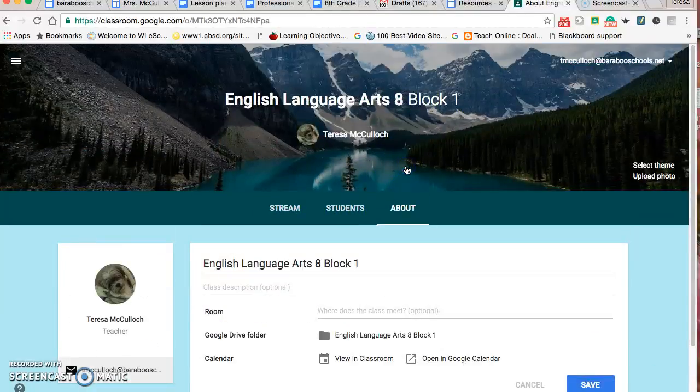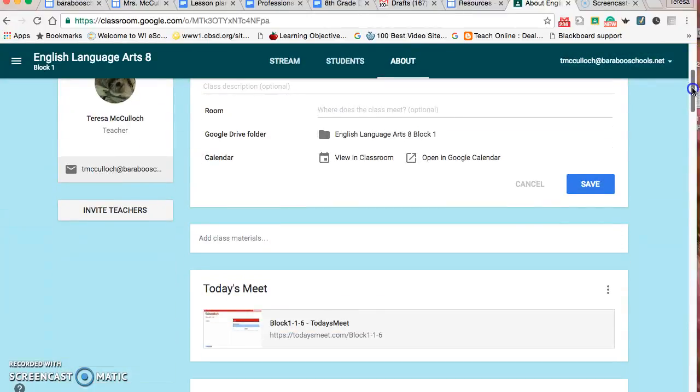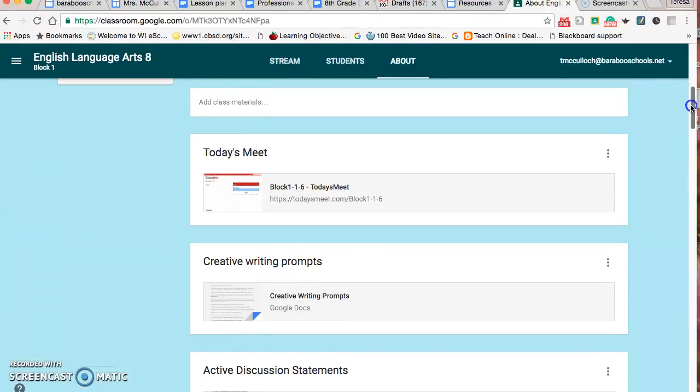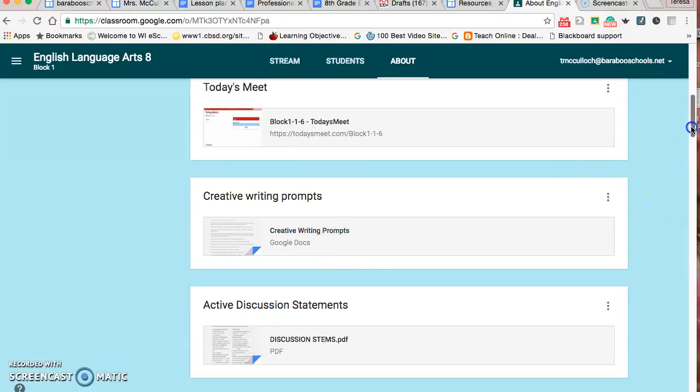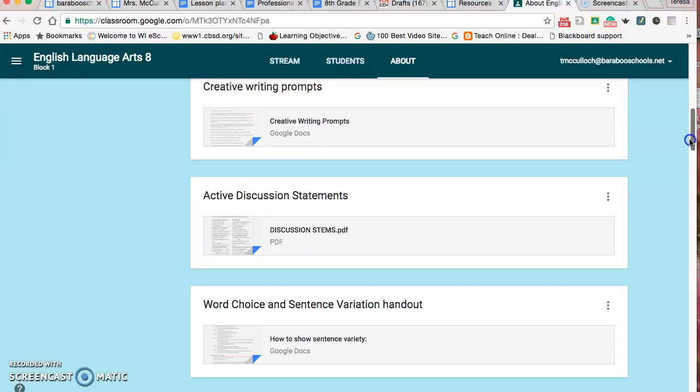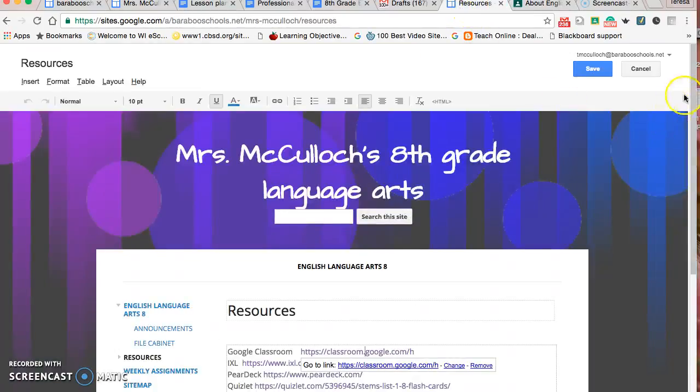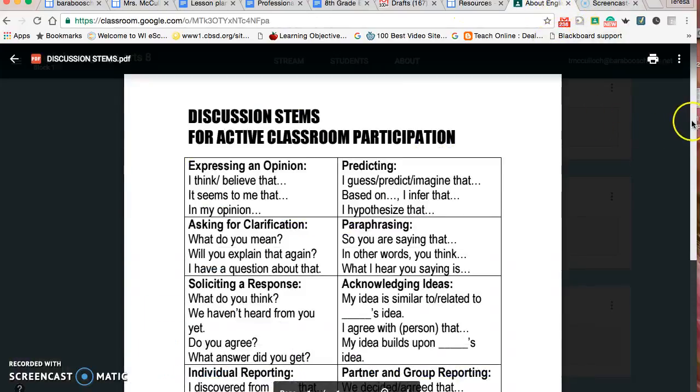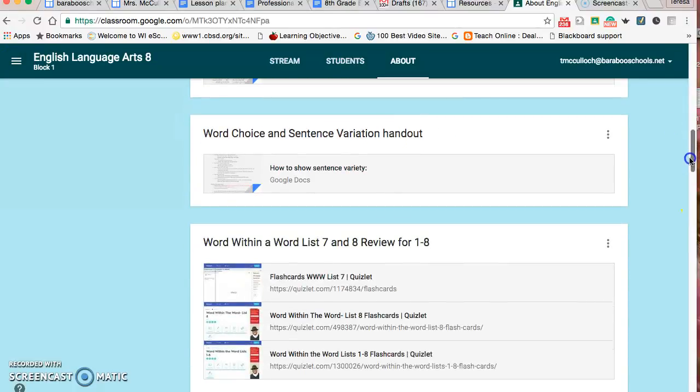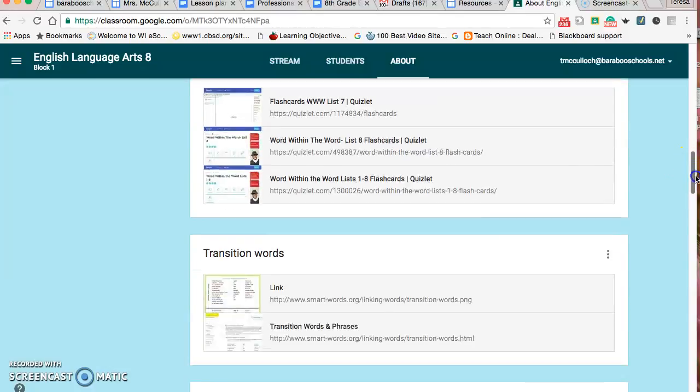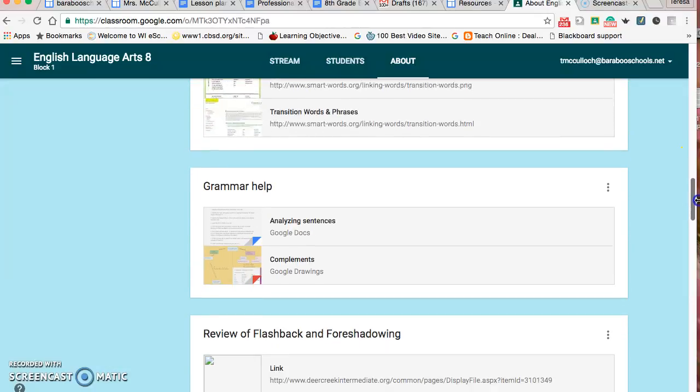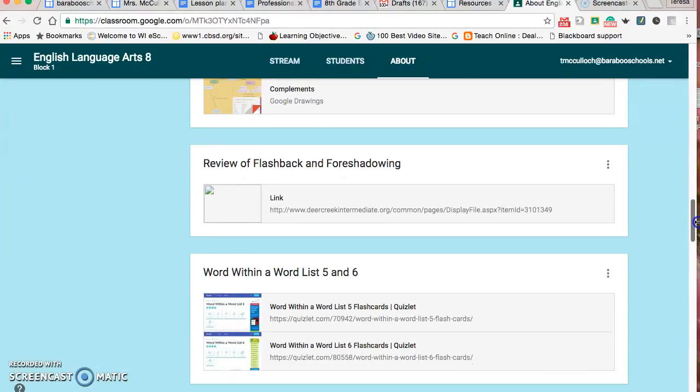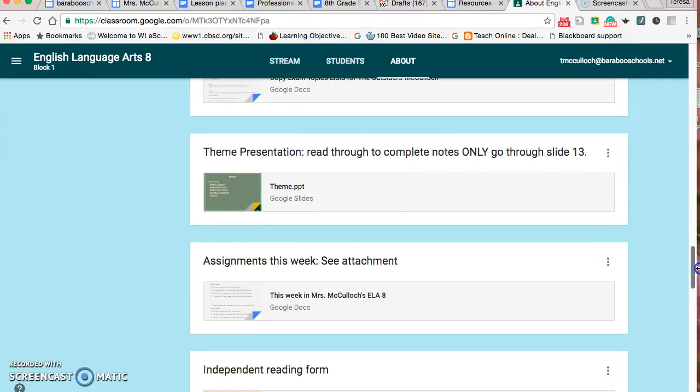In the About section, it's like a resource section. On occasion we'll do a Today's Meet conversation, so the link's right there for them. Some creative writing prompts to encourage creativity. Active discussion statements because this is a nice tool for literature circles. Teaching them how to speak with one another is something they forget or sometimes don't know how to do. We have a big unit on word stems throughout the year, building vocabulary, so there's a place they can go for reviewing. Transition words, grammar help, tips on an exam, theme.